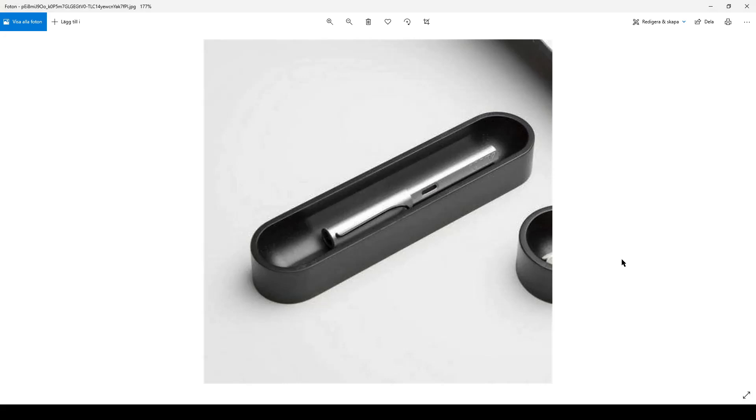Hello there, people! This is Christian and welcome back to my computer. I'm gonna move a bit closer to the microphone so you can hear me better.